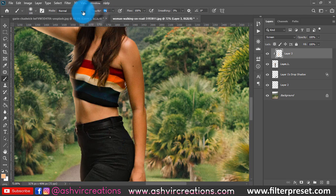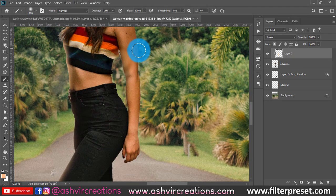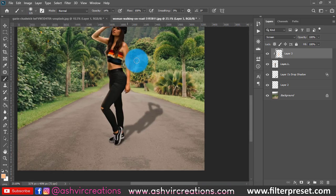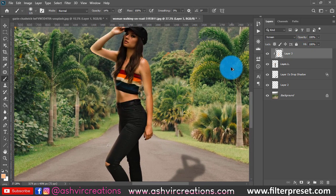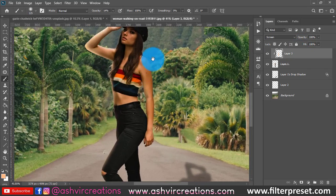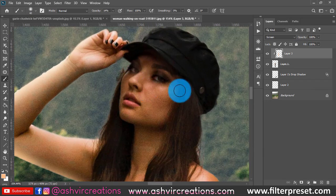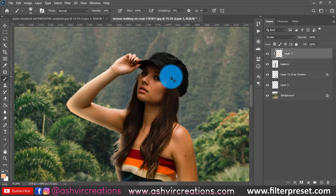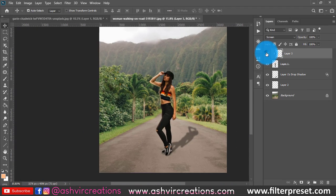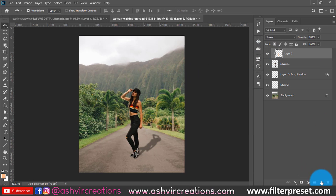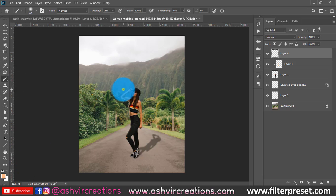Decrease the opacity to around 10% and paint white highlights over here. As you can see, this is looking really cool. You can also paint on the nose region and anywhere else you want. This looks pretty perfect. Now create a new layer and select the Brush Tool — we're going to create a perfect realistic sun effect.